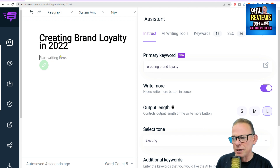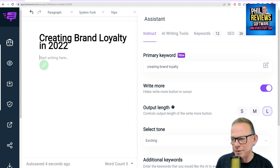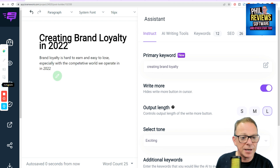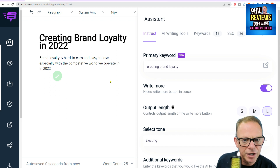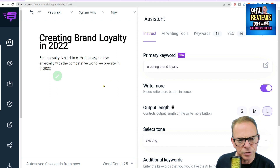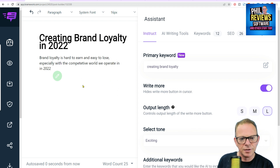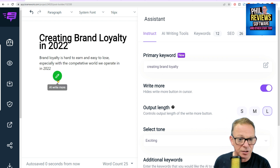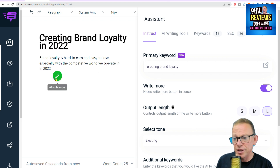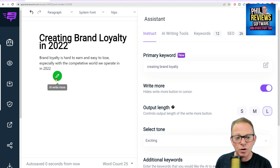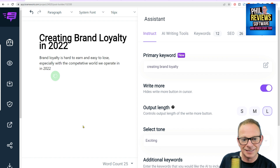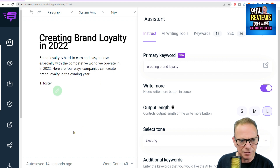Let me have a think — I might pause while I just think of this first bit. Brand loyalty is hard to earn and easy to lose. That's just me starting off my article, and then I just want the AI to write some more. Let's see how it goes — takes a second, spins around. There are four ways...